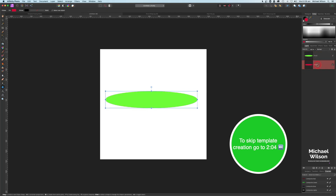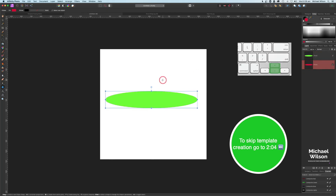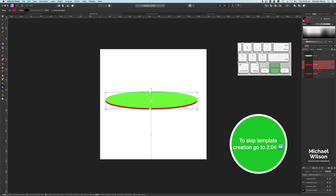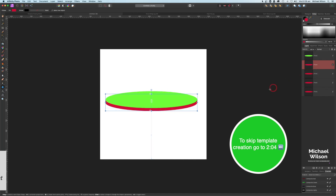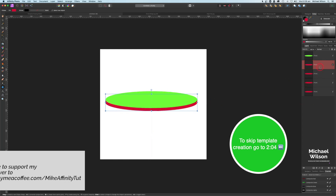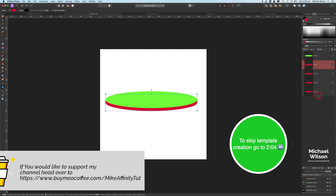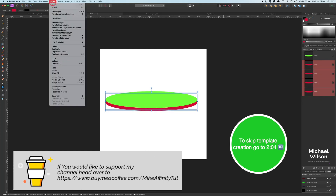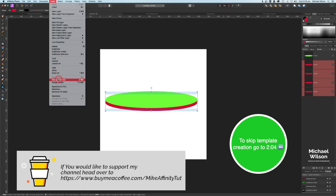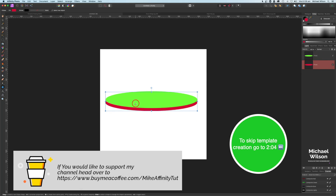On each of these ellipses I just rasterized them to turn them into pixel layers — rasterize each one. Then on the bottom red one I arrowed down about seven times, duplicated that, arrowed down a little bit more, duplicated it again, arrowed down a little bit more. Depending on how thick you want your edges, you can duplicate it as many times as needed.